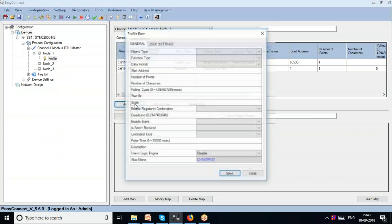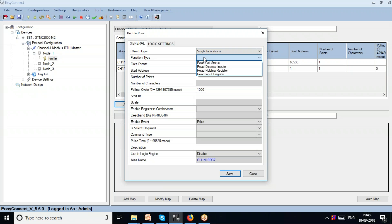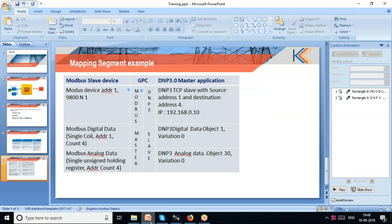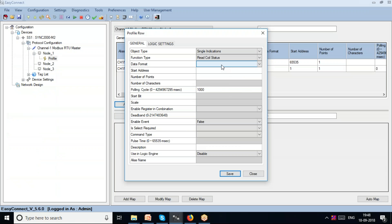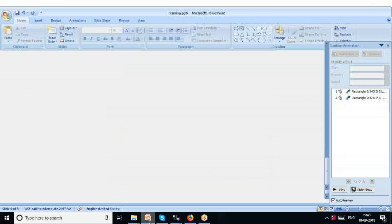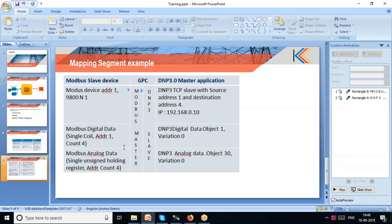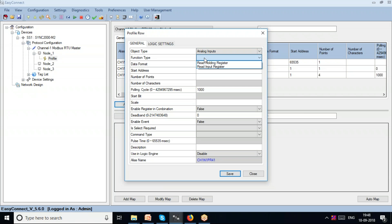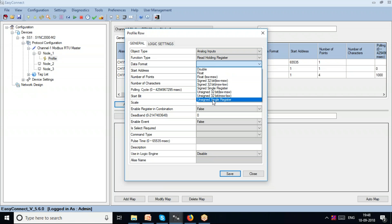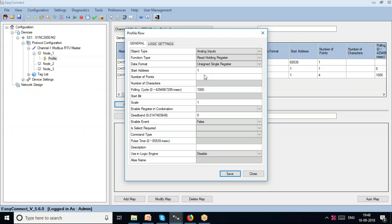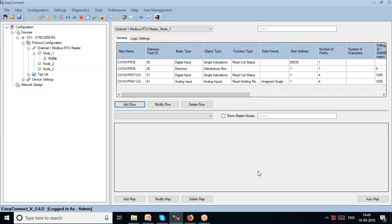I've added a row for single indications — read coil status. I add address 1 and number of points 4, and save the file. Then I add another row for analog data — unlock input data with holding register, data format unsigned, start address 1, number of points 4.